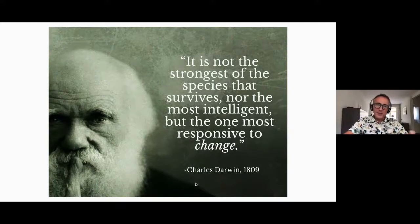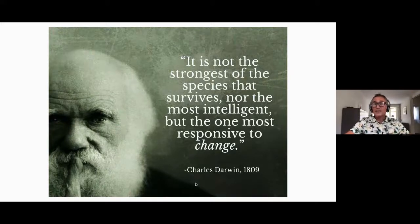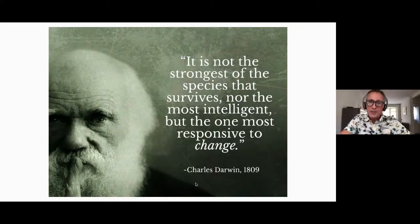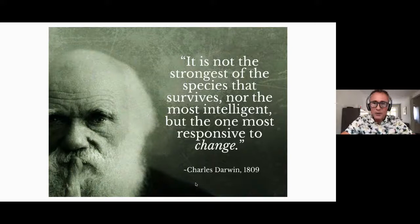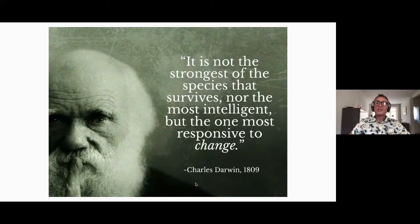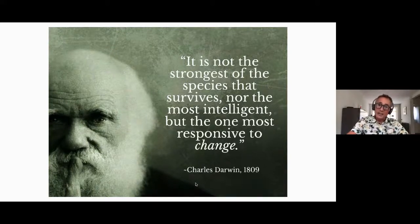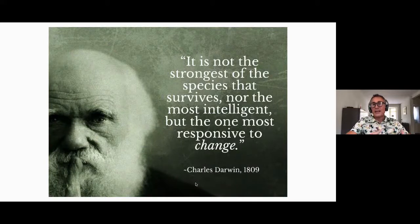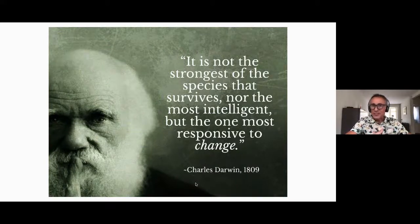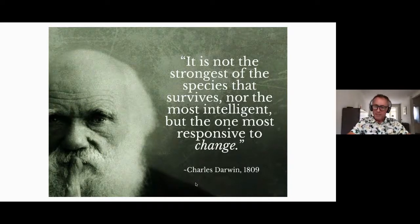If you look at our clients nowadays and at EPAM itself, it's about how we are able to cope with change in a way that helps us, our clients, and their end users to stay ahead and solve their daily challenges and problems. Adapt or die.